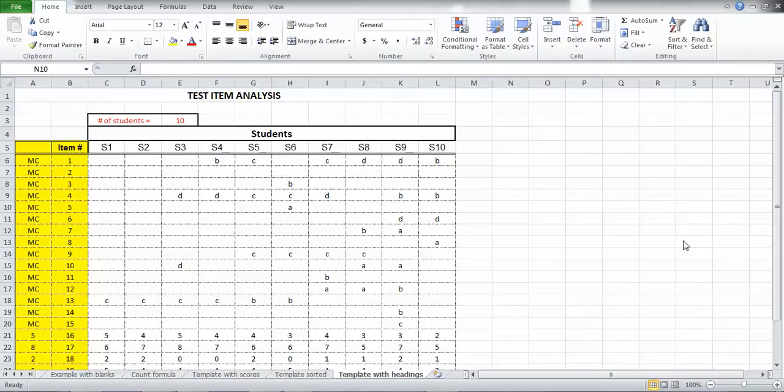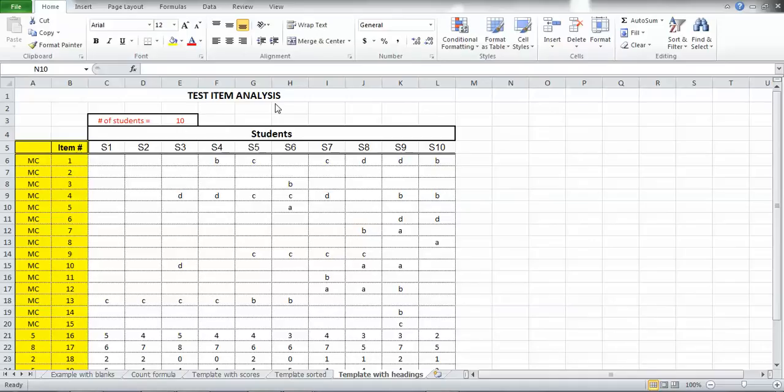And so let's just check and make sure we're all in the same place. This is my test item analysis worksheet. I have a title here that just lets you know what that is. The number of students in this particular test was 10. I reduced it so we could actually see my spreadsheet a little easier so we're not scrolling back and forth.